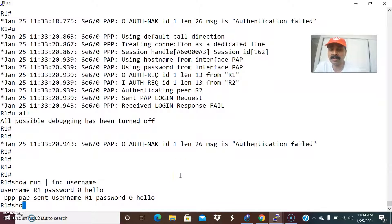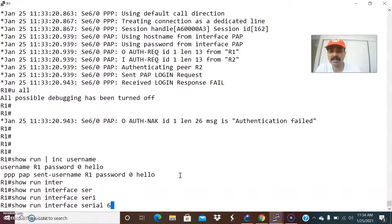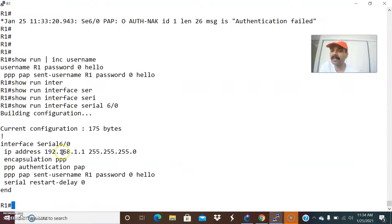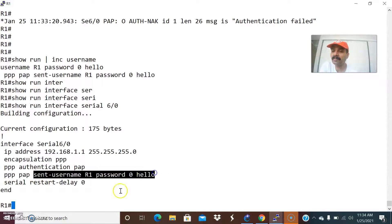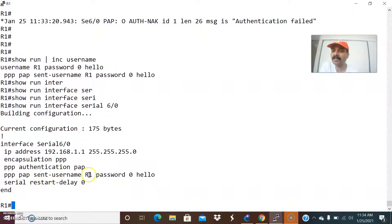The other things we need to do: show run interface serial 6/0. The command to configure for PAP is: encapsulation PPP, then PPP authentication PAP, then PPP PAP sent-username. Here there is a conflict - the sent-username should always be the remote hostname. So on R1, you have to use R2 as the sent-username - that is the remote hostname, password hello.